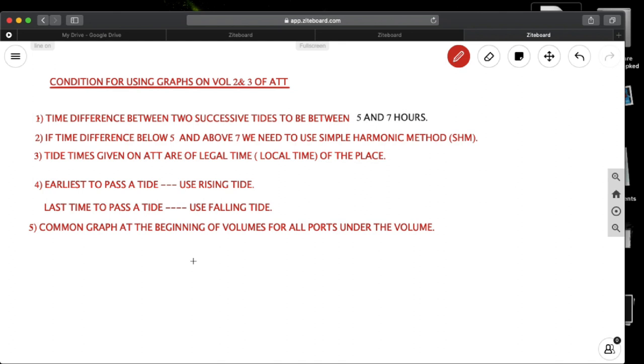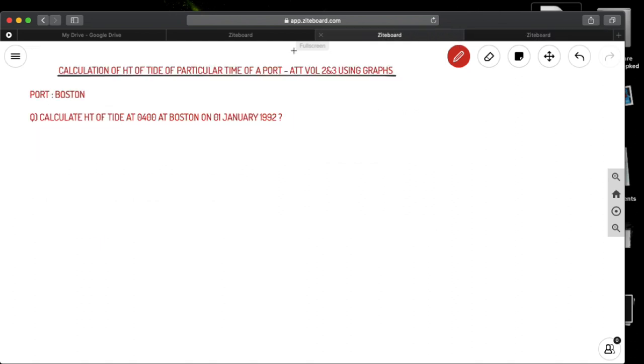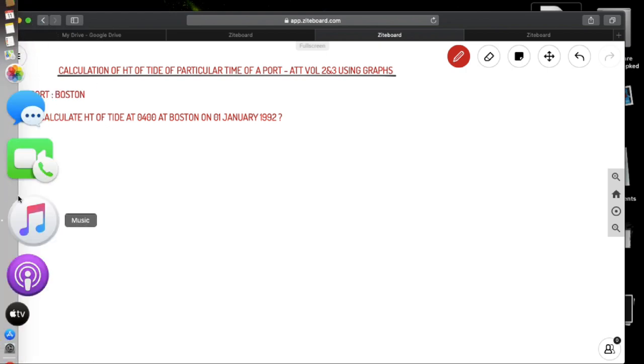So let us solve an example. Today we're considering for Boston. The question is calculate height of tide at 0400 at Boston on 1st January 1992. So what we need to do is we have to refer to Admiralty Tide Tables. Let us do it.